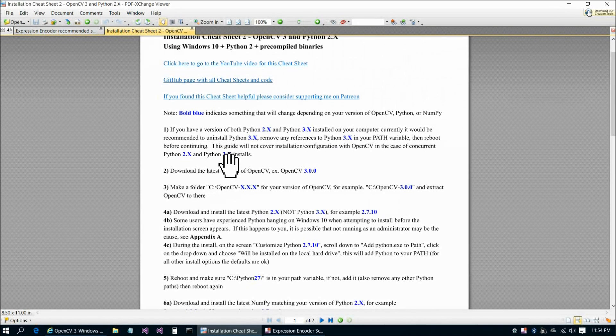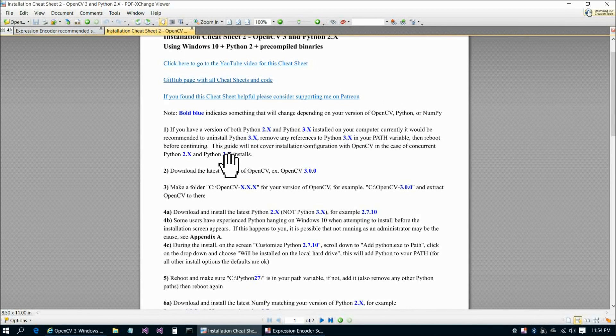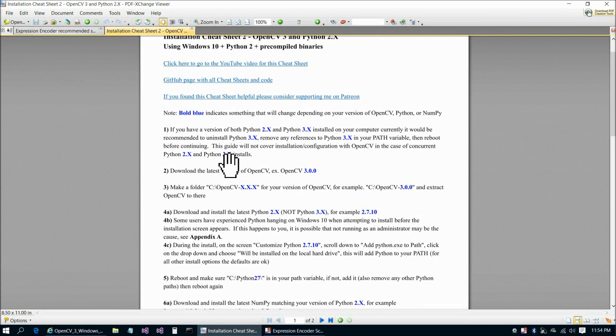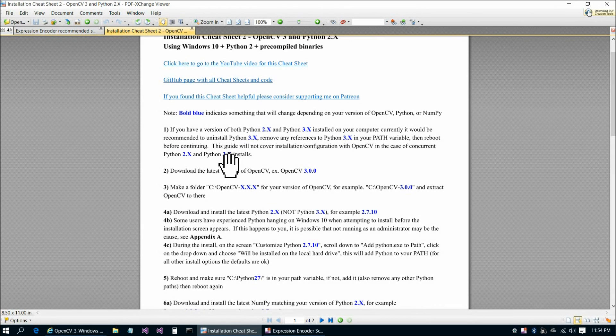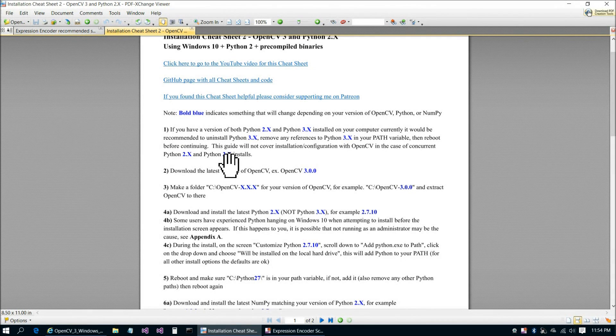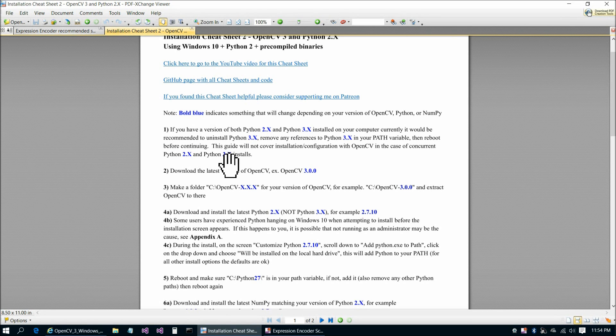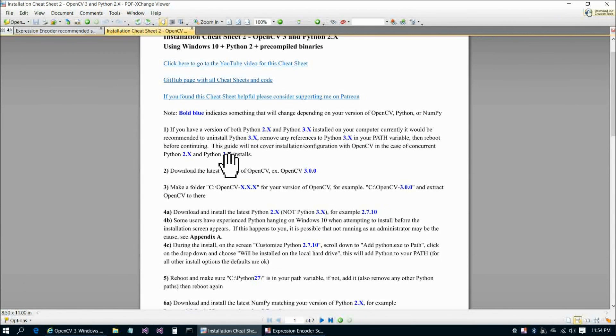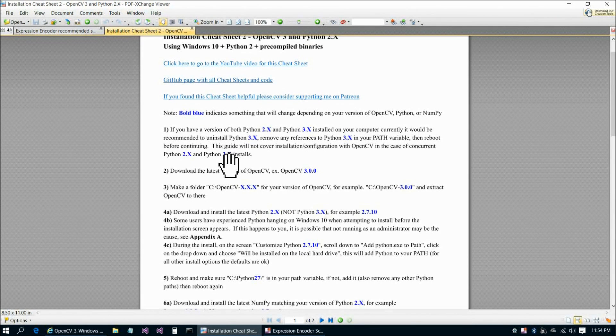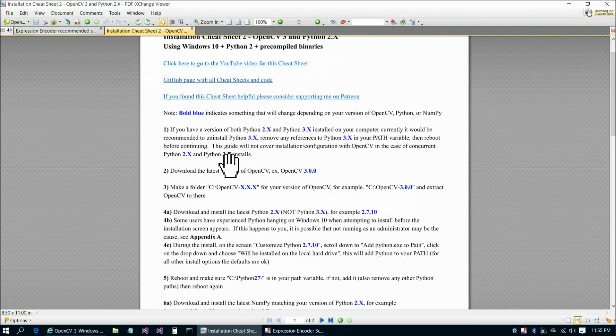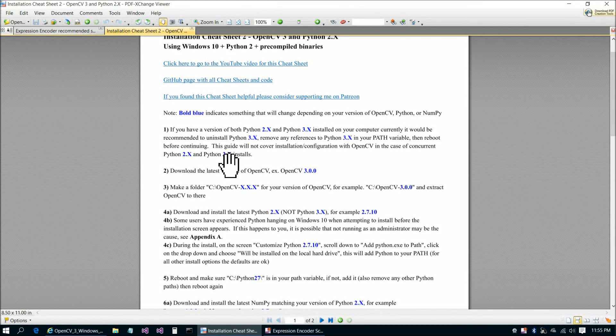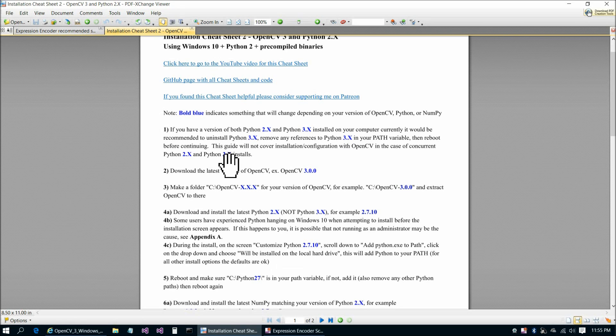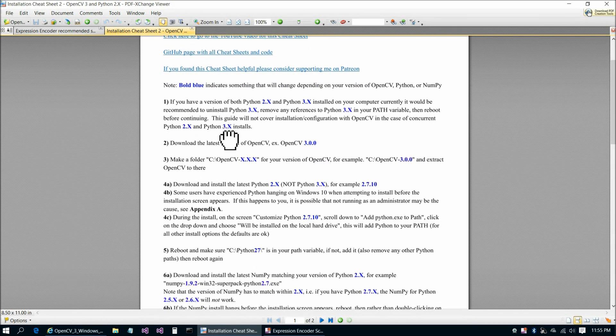For anybody that is interested in that in more detail, please refer to the python.org website. For those who are Python experts, they already know how to do that. But if you're going through this for the first time, if you're totally new to Python or to OpenCV, or especially to both, I'd really recommend just uninstalling Python 3 if you have it installed already. Remove any references to Python 3 from your path variable, and then reboot, so you're only using Python 2 going forward.